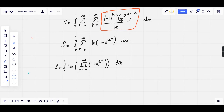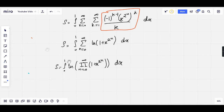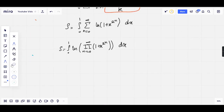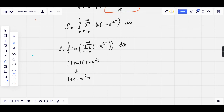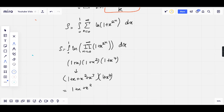Now we're left with evaluating this product. For those of you familiar with Jacobi products, this is good news. For those who aren't, let's write out a few terms and observe something interesting. The first term is just 1 plus x. Multiplying by the second term, 1 plus x squared, gives us 1 plus x plus x squared plus x cubed. The third term gives us 1 plus x plus x squared plus x cubed plus x to the 4 plus x to the 5 plus x to the 6 plus x to the 7.